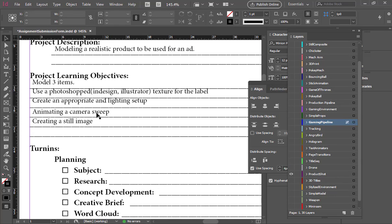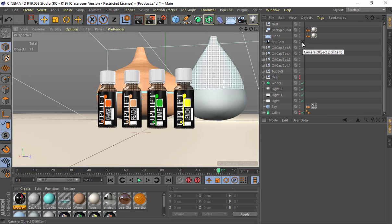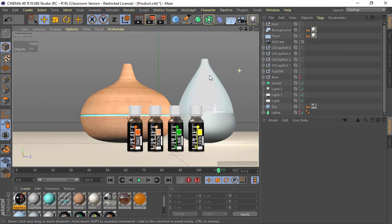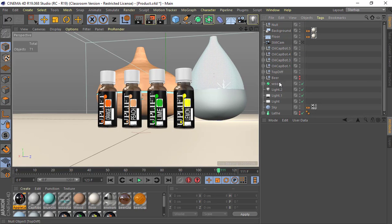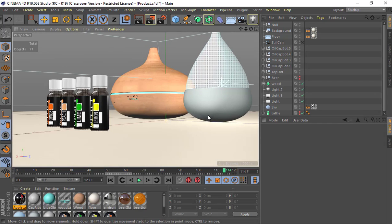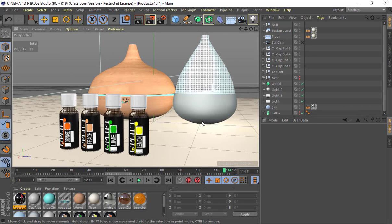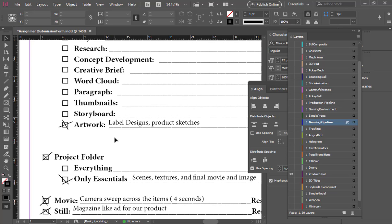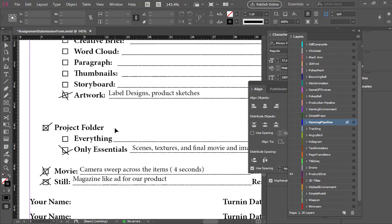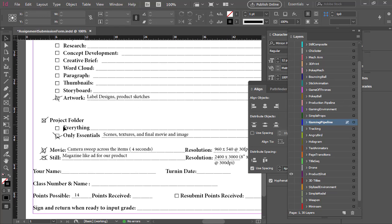Create an appropriate lighting setup, animate a camera sweep, and create a still image. We'll be doing a couple of different moves: one will be a still cam which is just a head-on shot, and then we'll also do an animated camera, basically rotating from one side to the other. They'll be at different resolutions for different purposes. You'll be turning in your label designs and product sketches — all your sketches should show different layouts for what you want the labels or products to look like. Your turn-in will be the scenes, the textures, your final movie, and your artwork.